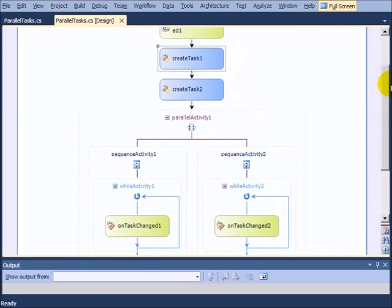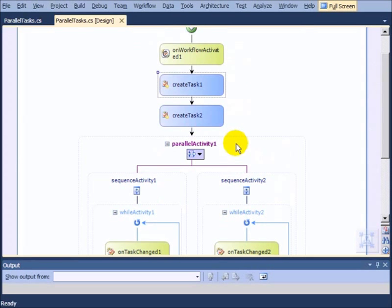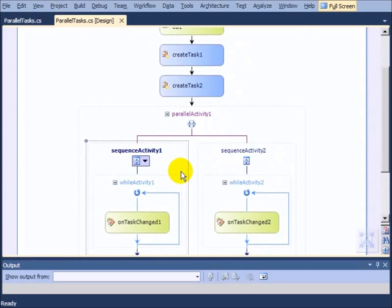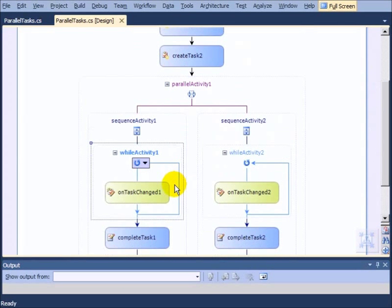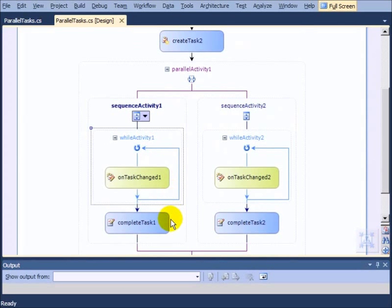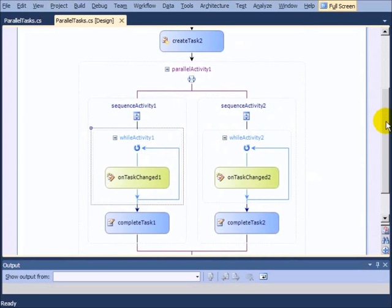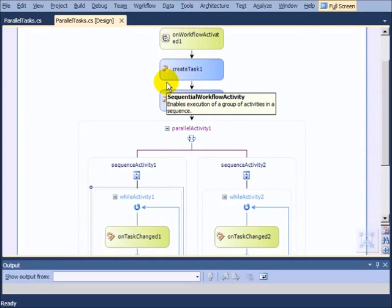So the key takeaways here for creating these parallel tasks are creating the tasks first, then a parallel activity containing a sequence activity containing a while and the complete, and to line up the task tokens correctly. And then finally, to code the workflow so that you're retrieving the information for just one person and assigning a task to them.